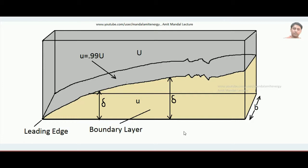Hello students! Today we will learn what displacement thickness is in connection with the boundary layer. I will not talk much about what a boundary layer is in detail — that is available in a different lecture as I am showing with this cursor, and you can find it over that link. Here I will talk a little about boundary layer and then come to the concept of displacement thickness, its physical significance, and how to derive the displacement thickness equation.